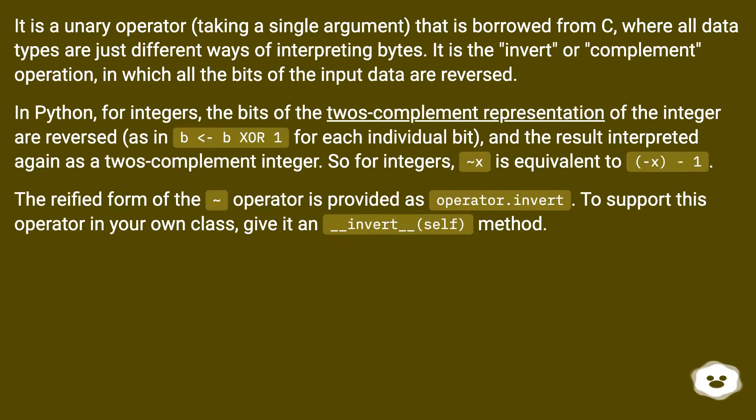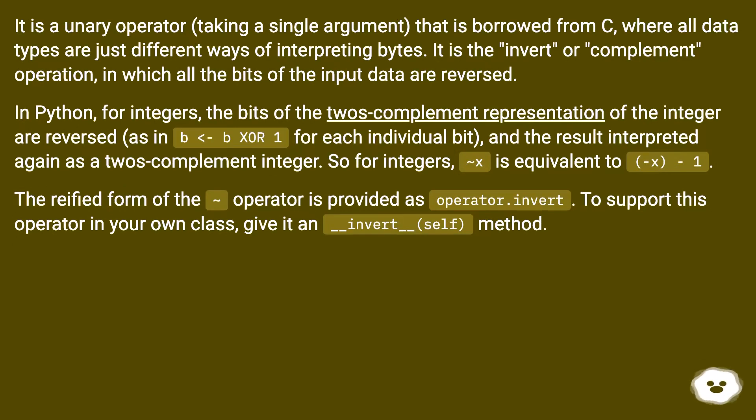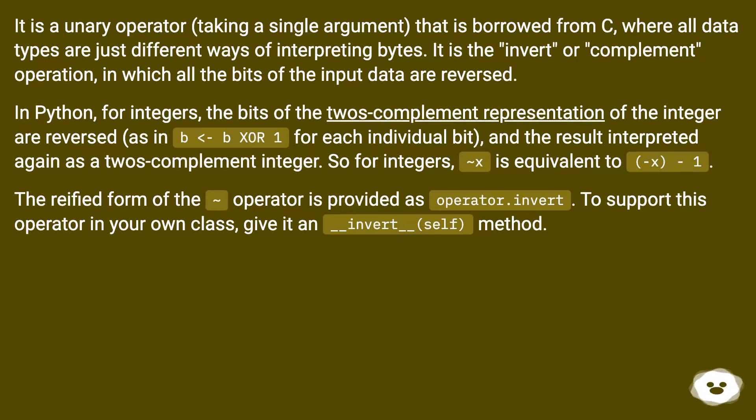It is a unary operator, taking a single argument, that is borrowed from C, where all data types are just different ways of interpreting bytes. It is the invert or complement operation, in which all the bits of the input data are reversed.